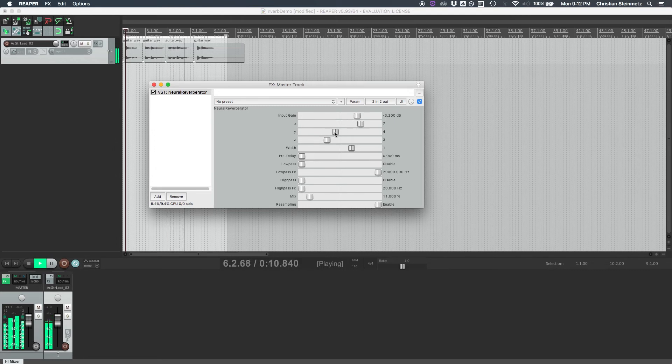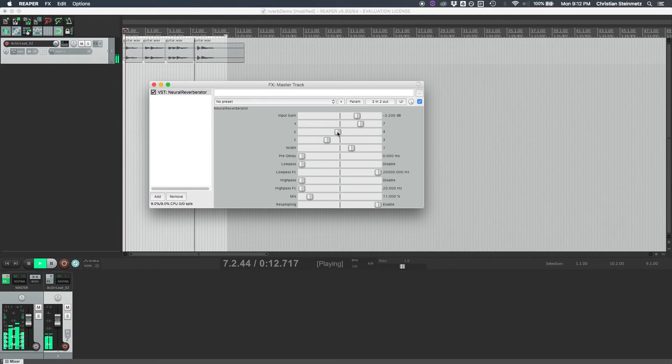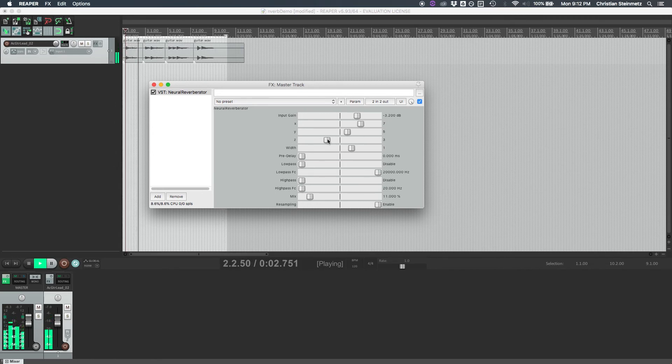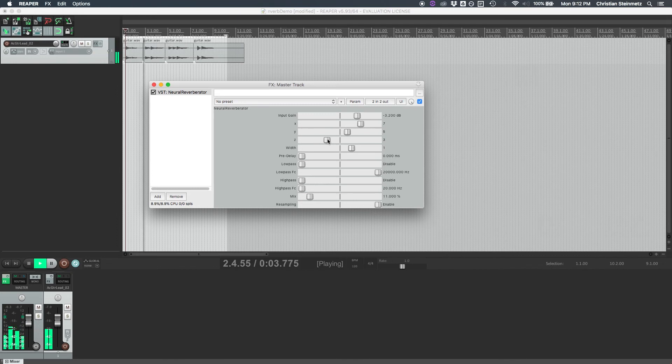So you can see this one's a much longer, much darker reverb than the previous one. So this traversing latent space here will give us different results as far as the timbre as well as the length of the reverb as well.